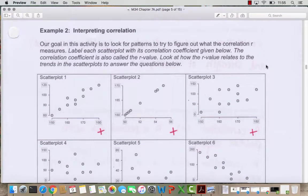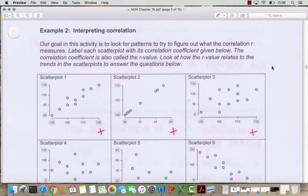In example two we want to interpret correlations by matching scatterplots to correlation values. The correlation tells us whether the graph is increasing or decreasing and whether it's a strong or weak fit. A strong positive increasing graph has a correlation close to 1; a strong negative slope graph has a correlation close to negative 1; and a graph that looks like a random blob has a correlation close to 0.